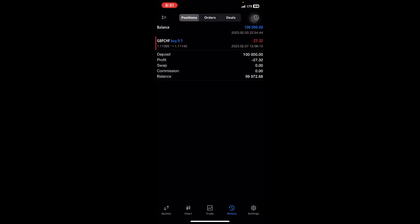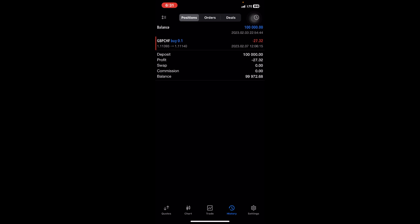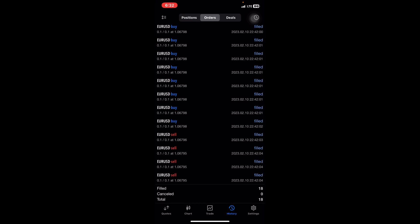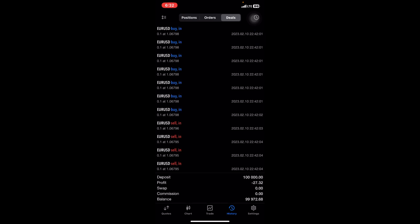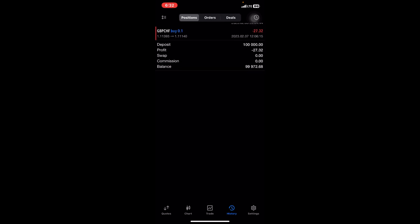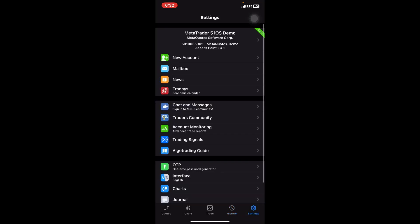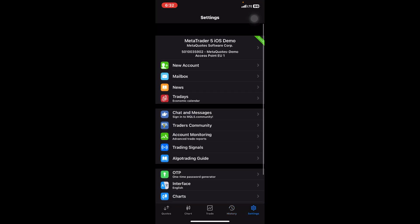Now this next part is called the History. This obviously shows you all the trades that you've placed in the past. As you can see, I have one here—that's GBP/CHF. The Orders, the Deals—it just basically tells you what you traded on the account before or in the past.